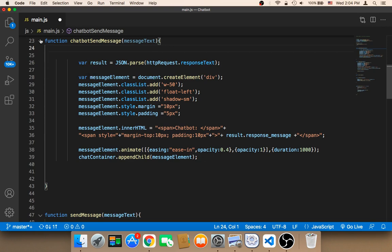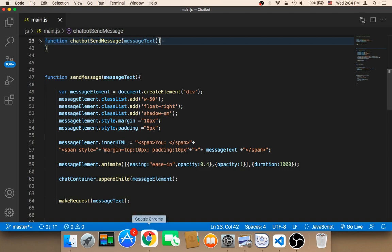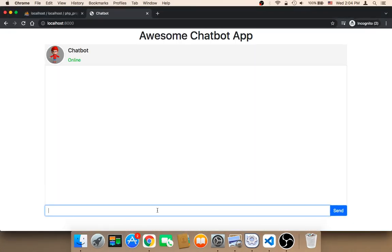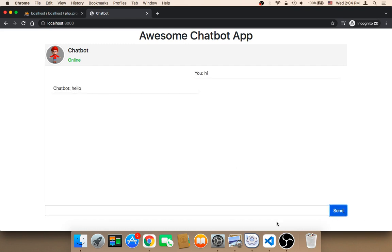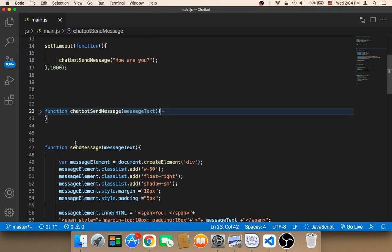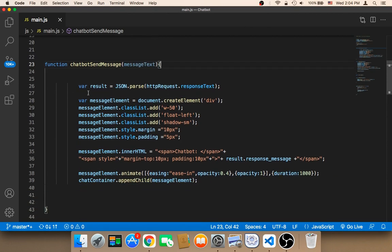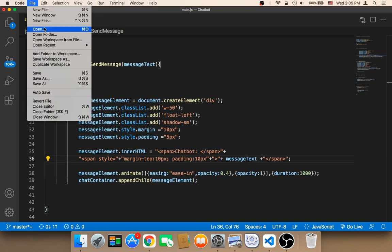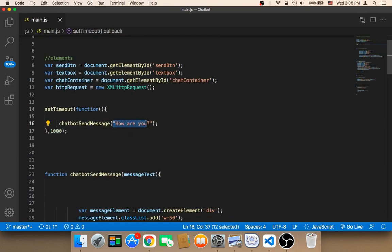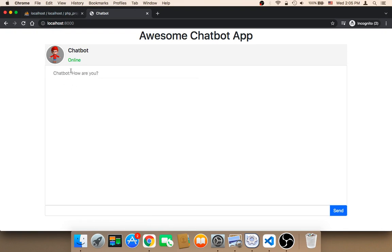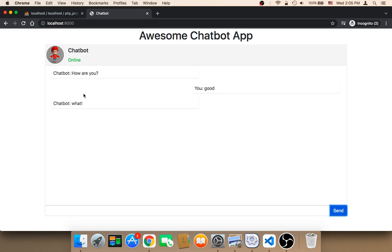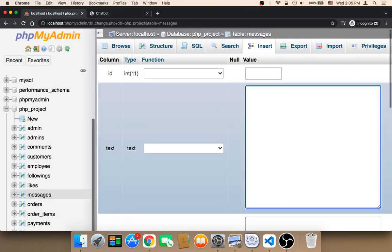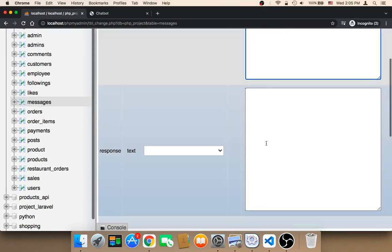Let me test one more time. If I refresh and say 'hi', I get 'hello'. At the top you can also send messages at the beginning — I should change the message text here. Now if I save, the first message the chatbot sends will be 'how are you'. If I refresh and say 'good', the chatbot says 'what', because we need to add 'good' as an entry — so if the user says 'good', the response could be 'great'.